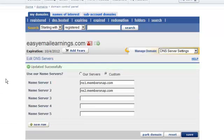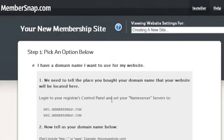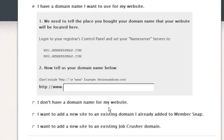Save. There you go. It's been updated. So now our new domain name is pointing to MemberSnap. Now let's set up our site and install it on MemberSnap.